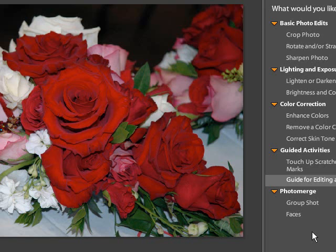Then you'll come into the photo merge. Lay them out. And Adobe Photoshop Elements will stitch those or piece those together for you, making a very nice photo merged picture. And you can have a very nice panoramic shot.